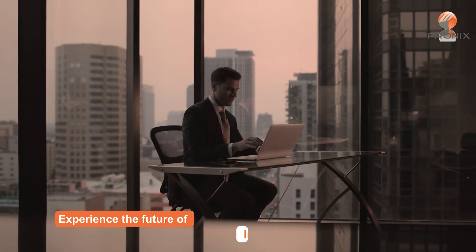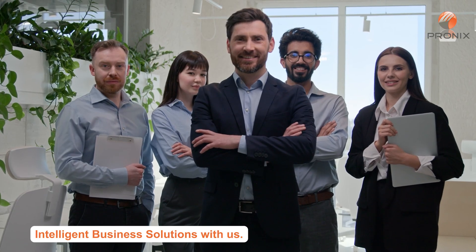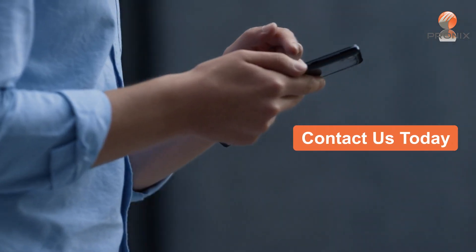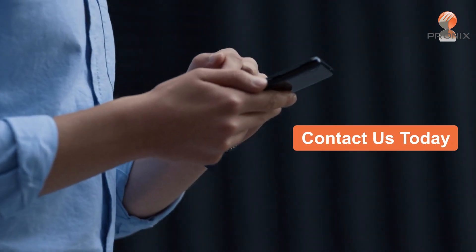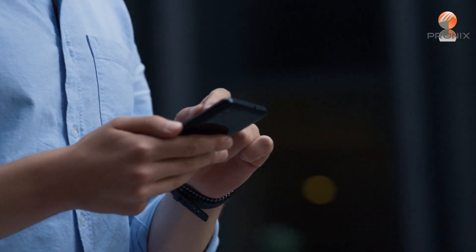Experience the future of intelligent business solutions with us. Contact us today to embark on your journey towards digital transformation.